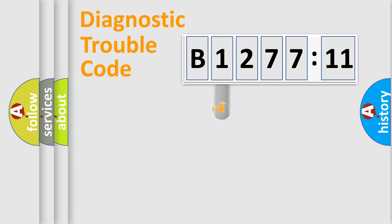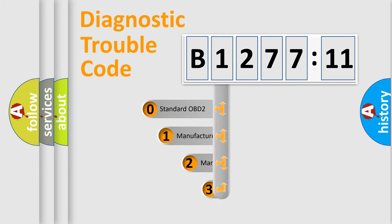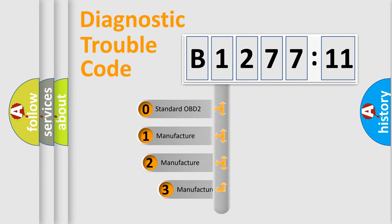Powertrain, Body, Chassis, Network. This distribution is defined in the first character code.